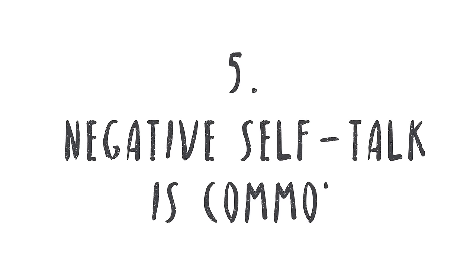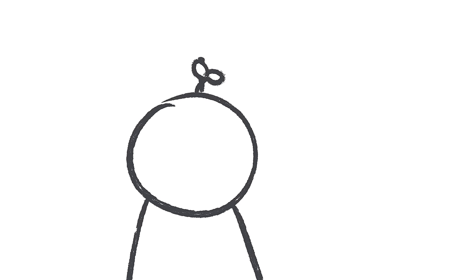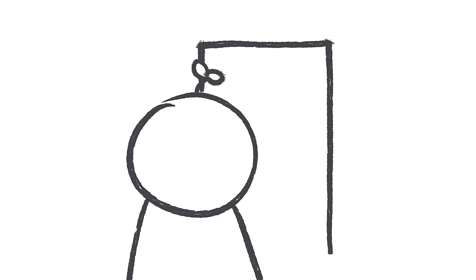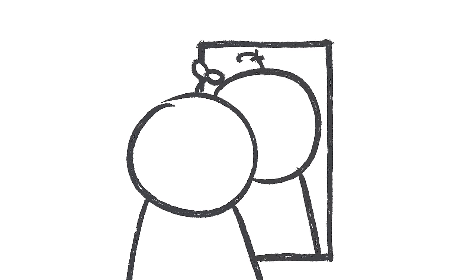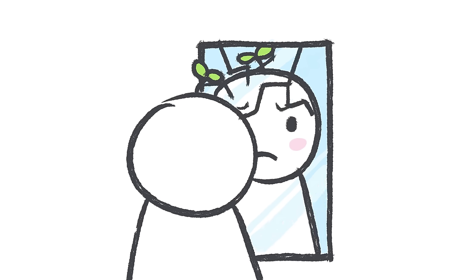Number five, negative self-talk is common. And it's so common that you don't even consider it negative, just your usual way of thinking. People with anxiety are the hardest on themselves.